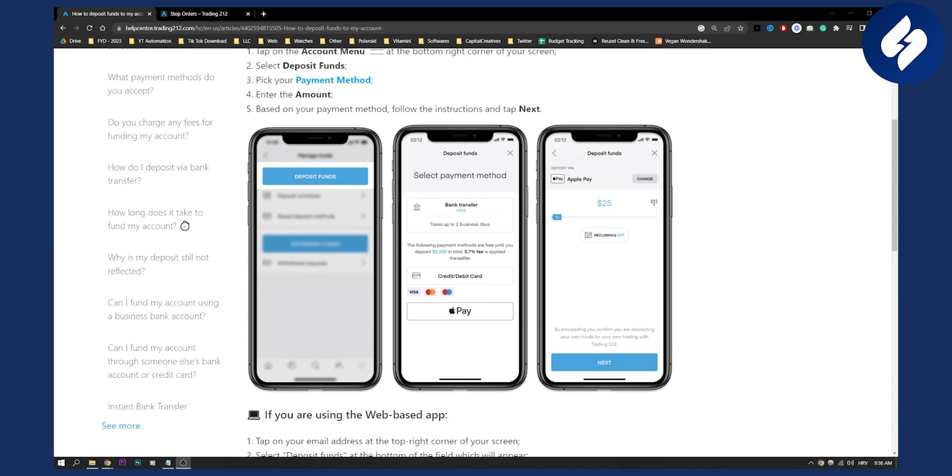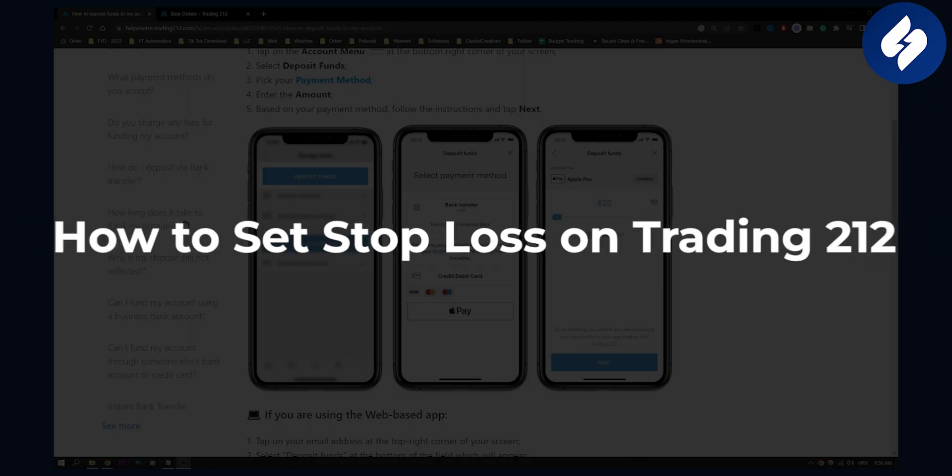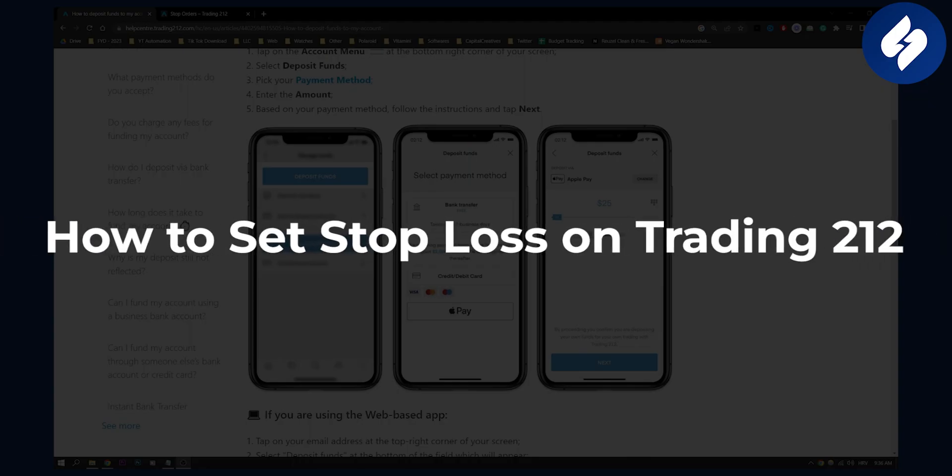Hello everyone, welcome to another video. Today I will show you how to set stop loss order on Trading 212.